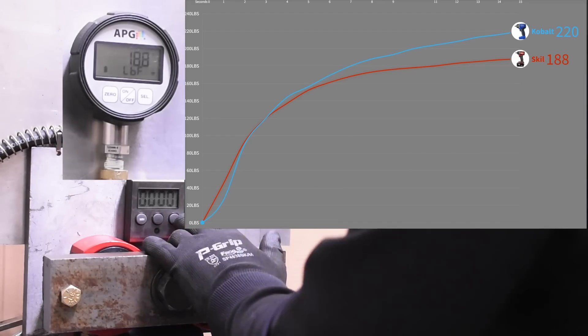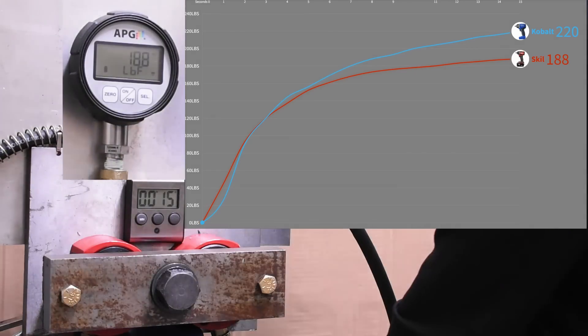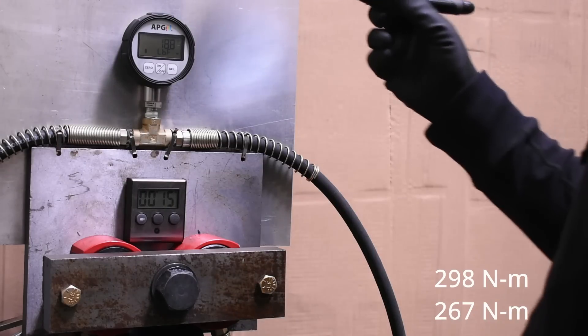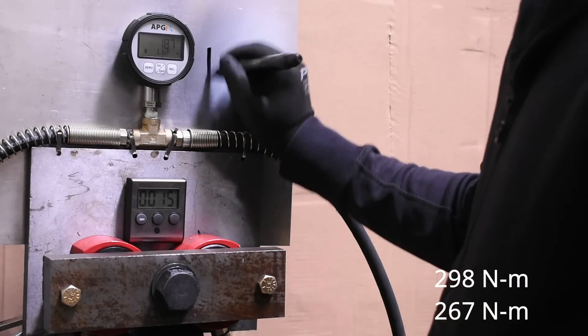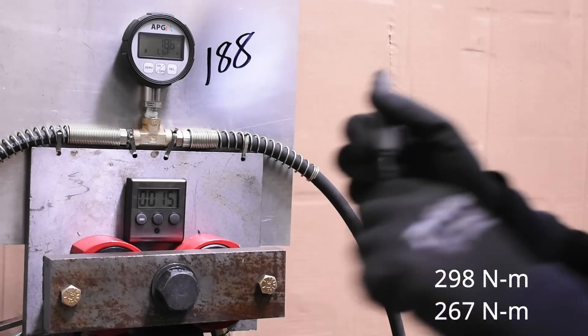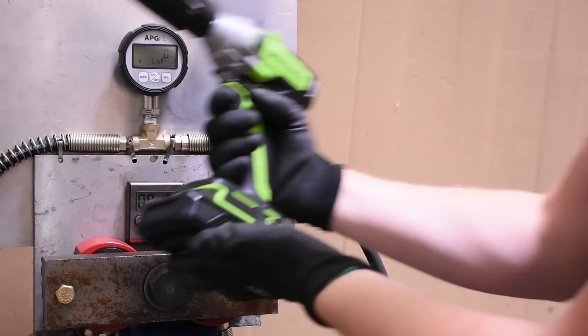220 over 188, so maintaining that 16 to 17 percent difference again. And here's the Greenworks.